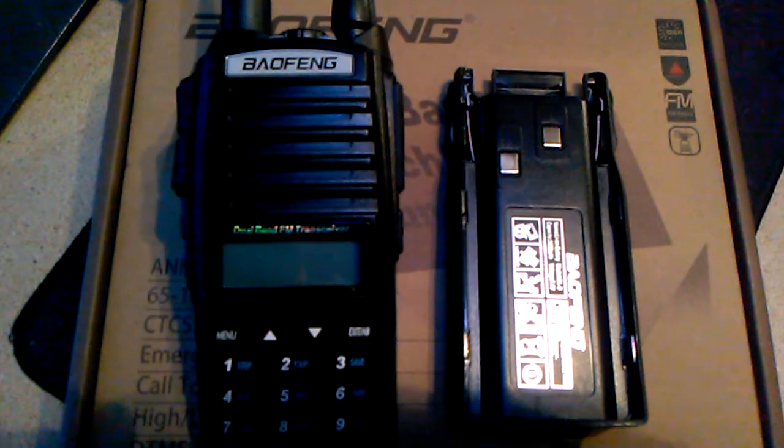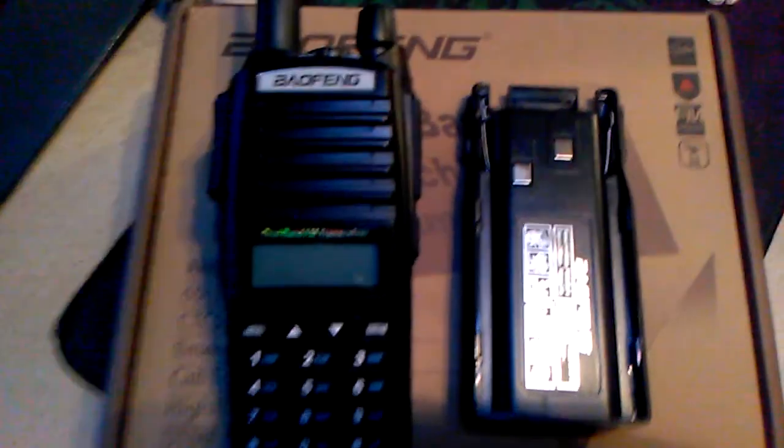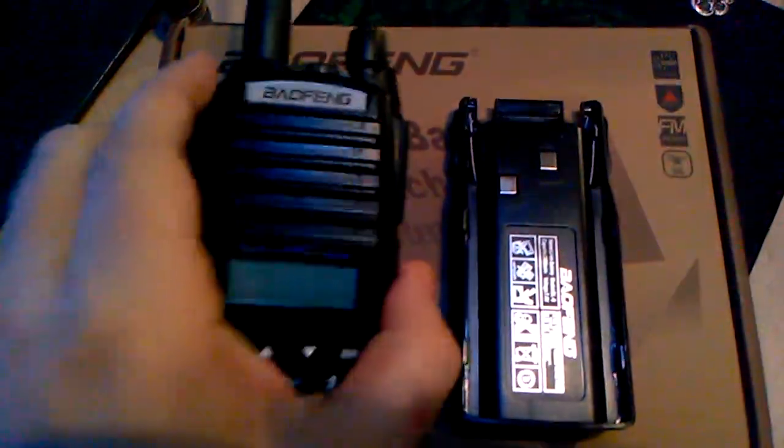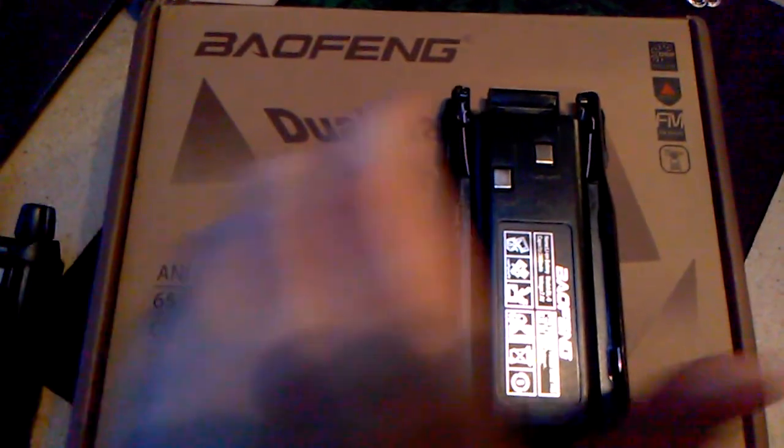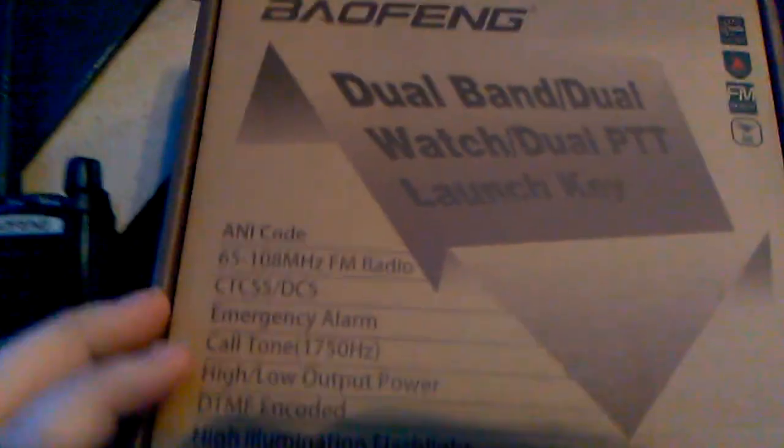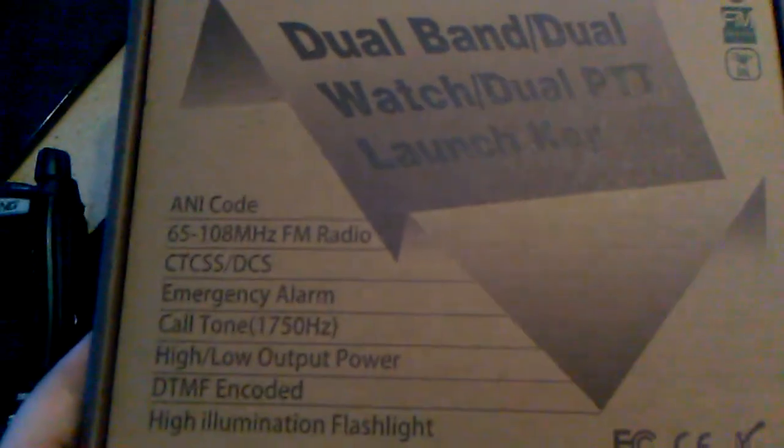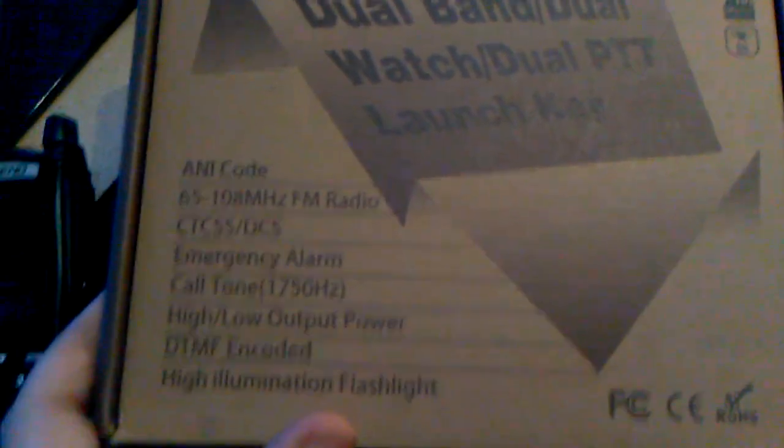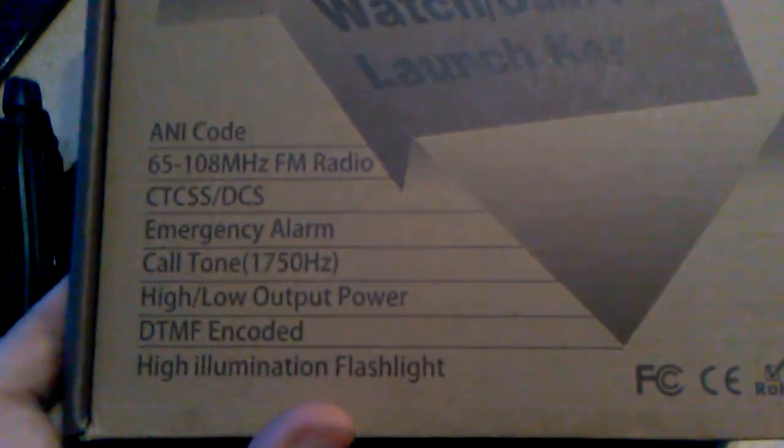The UV-82 was sent to me as a gift for my birthday by a friend of mine back in Nevada. I'm just going to go over it real quickly. This is the radio of course. I've been using it, had it out.